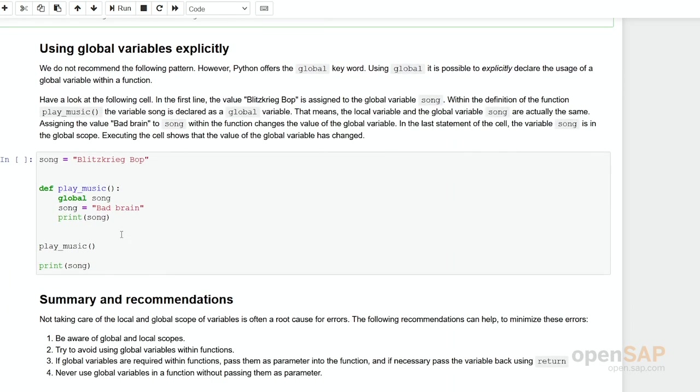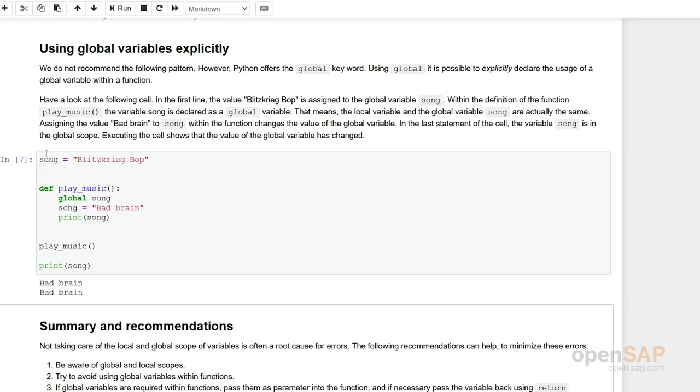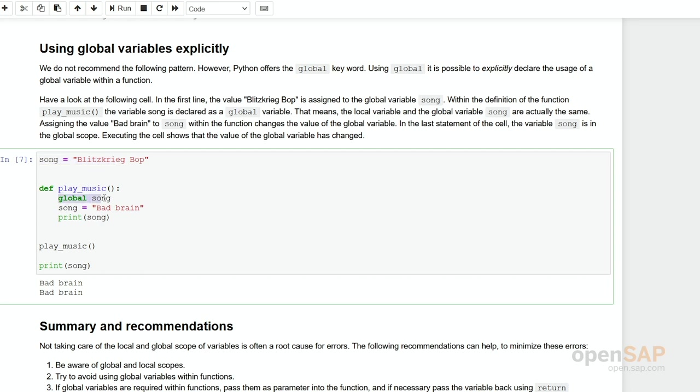You can make a global variable accessible within a function. Then you have to use this keyword global. So again, if you run this code in here, you see we have defined our global variable song. Now we are arguing the global variable one should be the same as the local one. That's actually what this keyword global is doing. We assign a new value to song. Now we print it out.